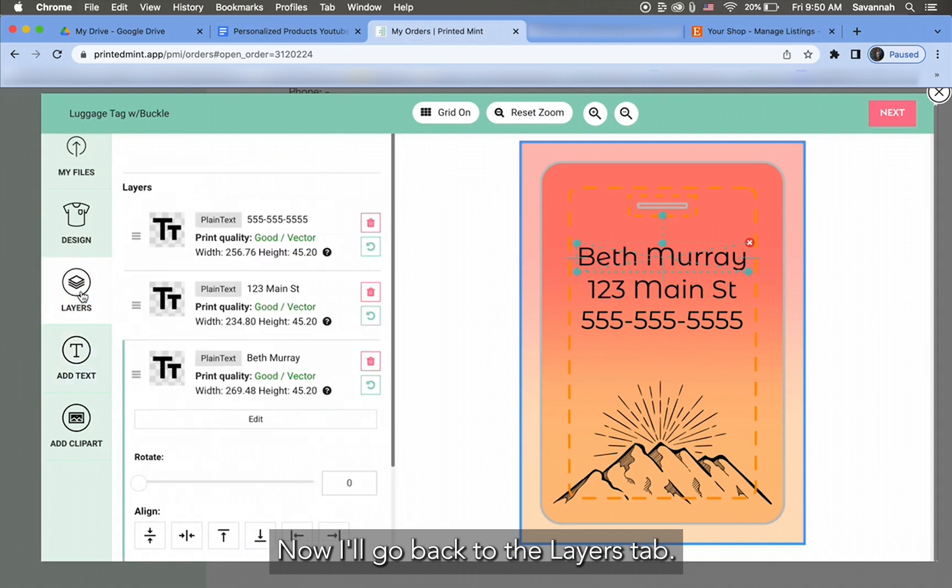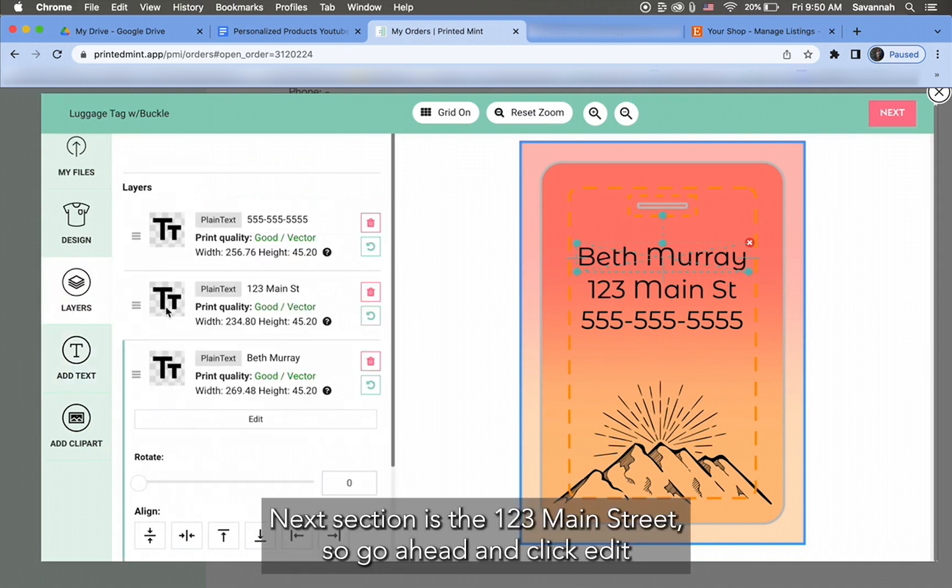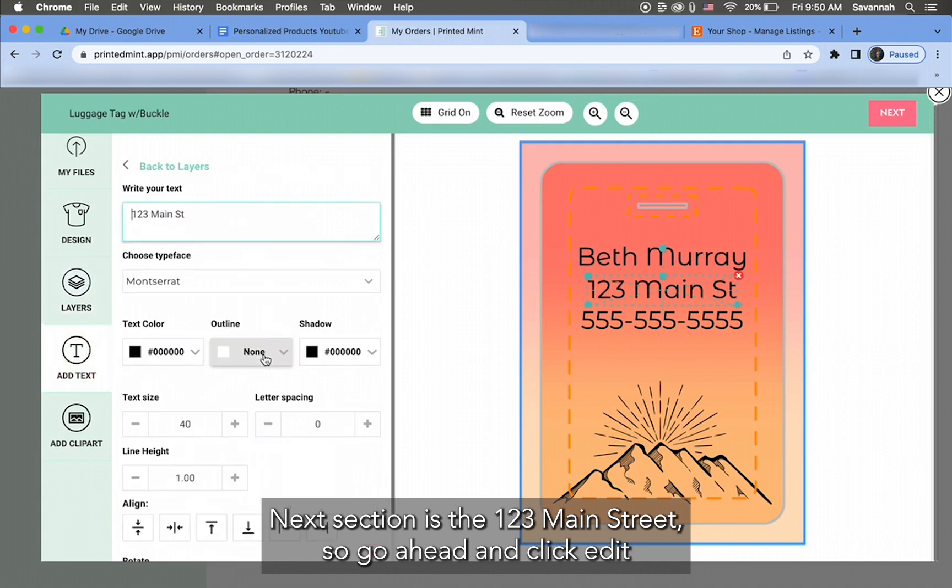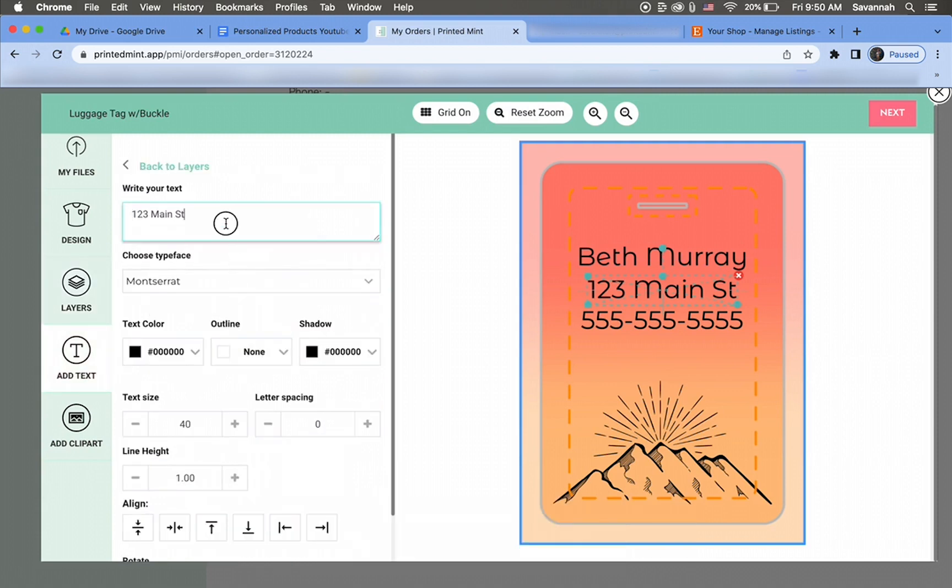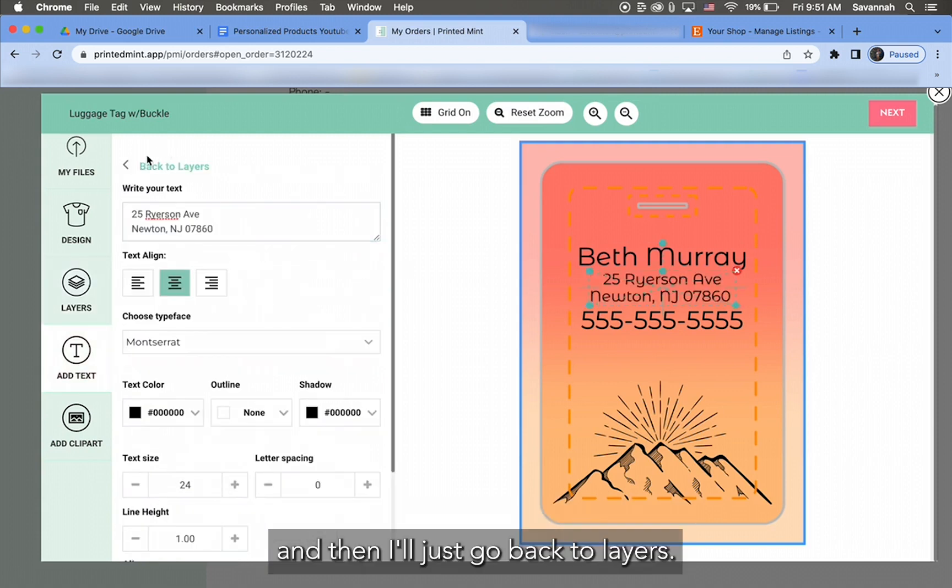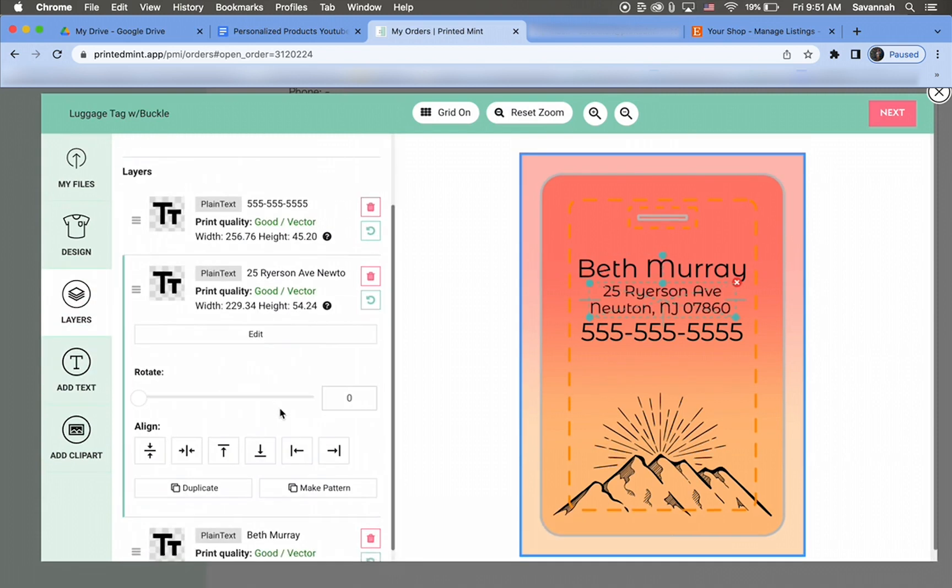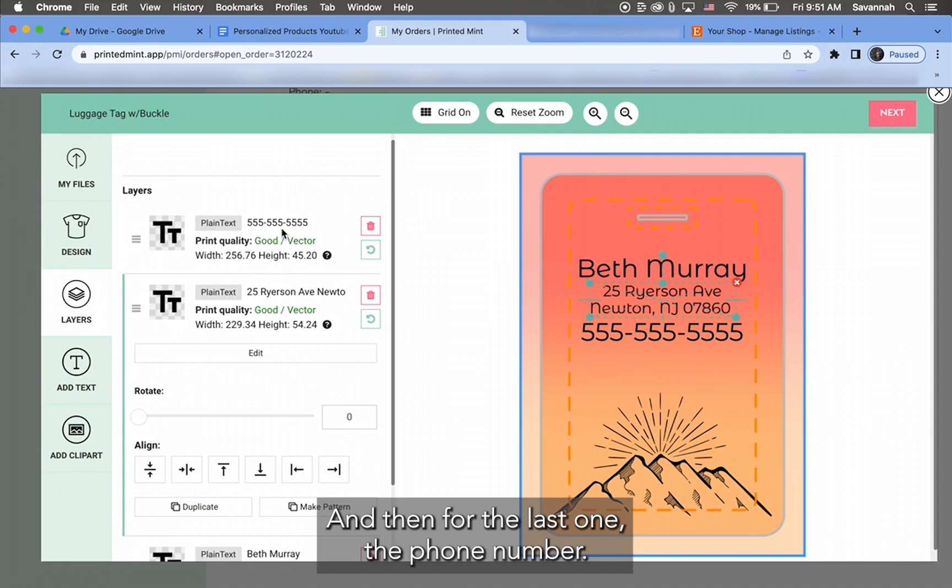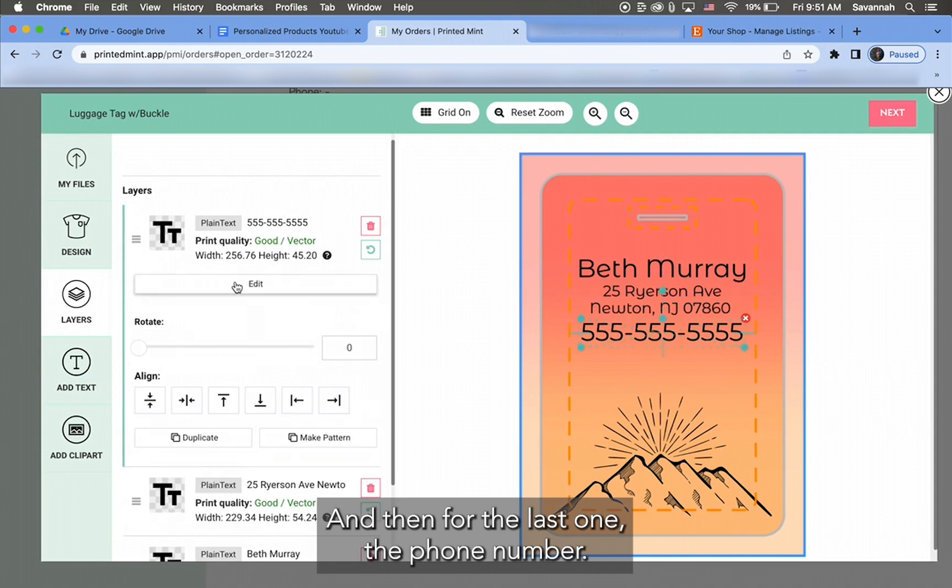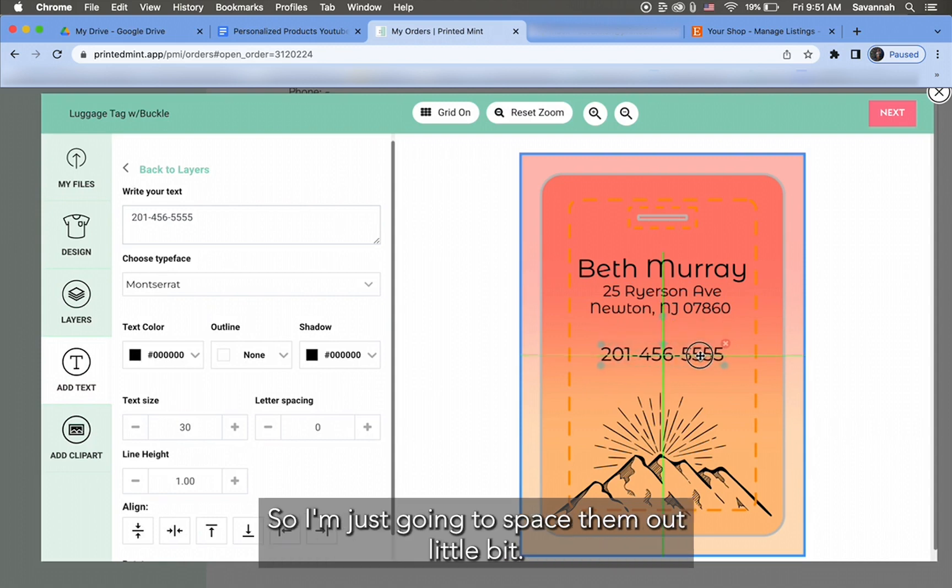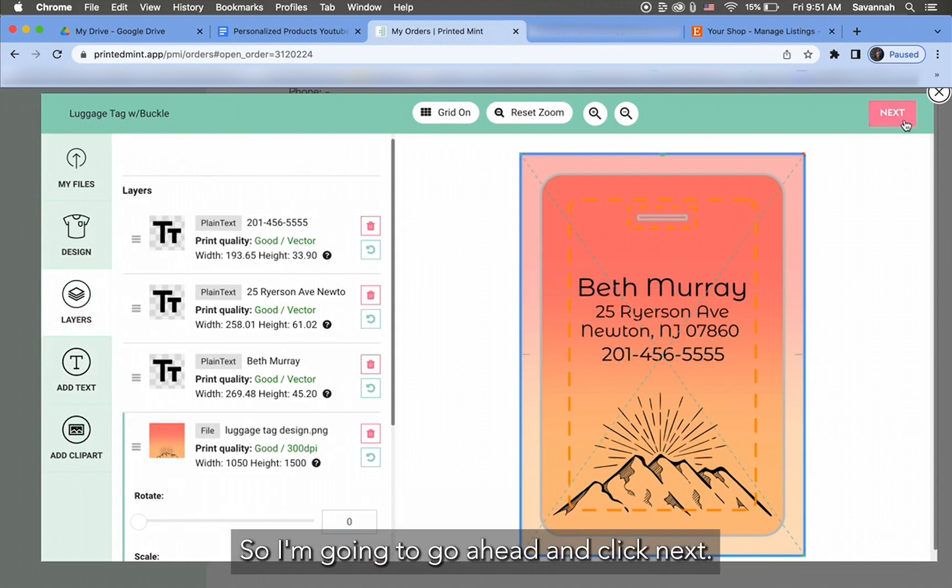Next section is the 123 Main Street, so go ahead and click Edit, and then I'll just go back to Layers. And then for the last one, the phone number. Okay, from here I can go ahead and adjust these however I see fit, so I'm just gonna space them out a little bit.